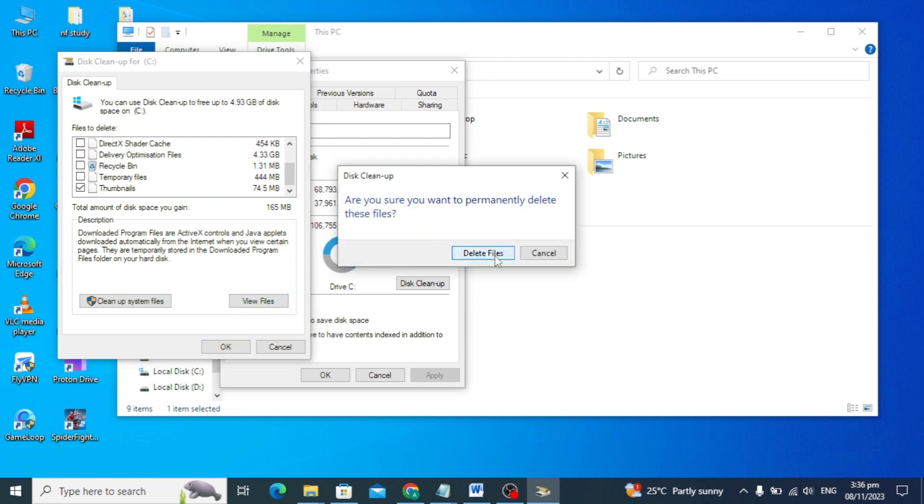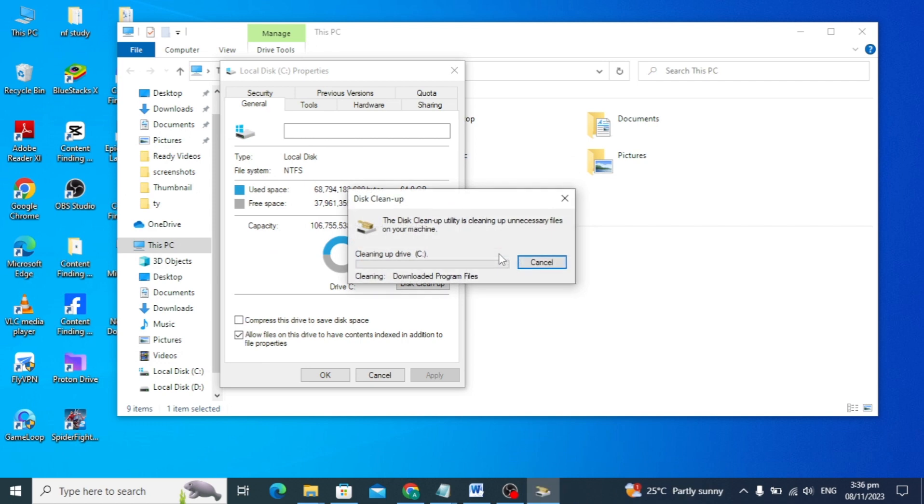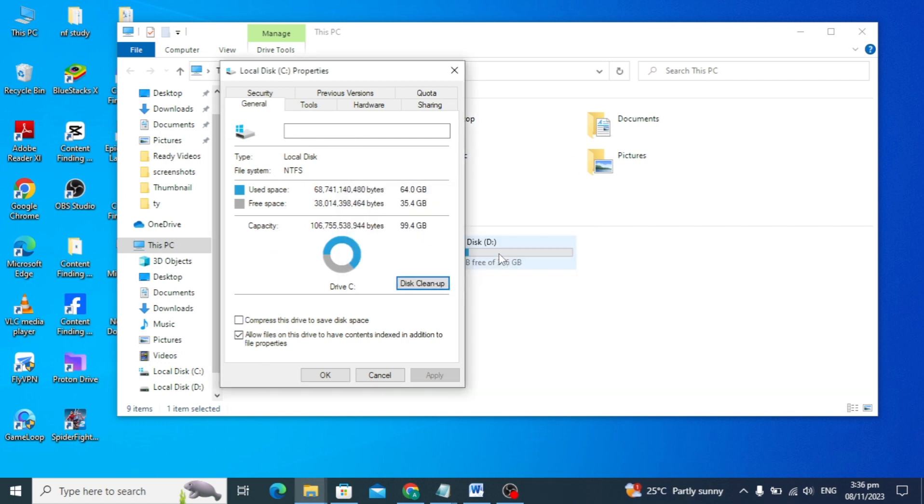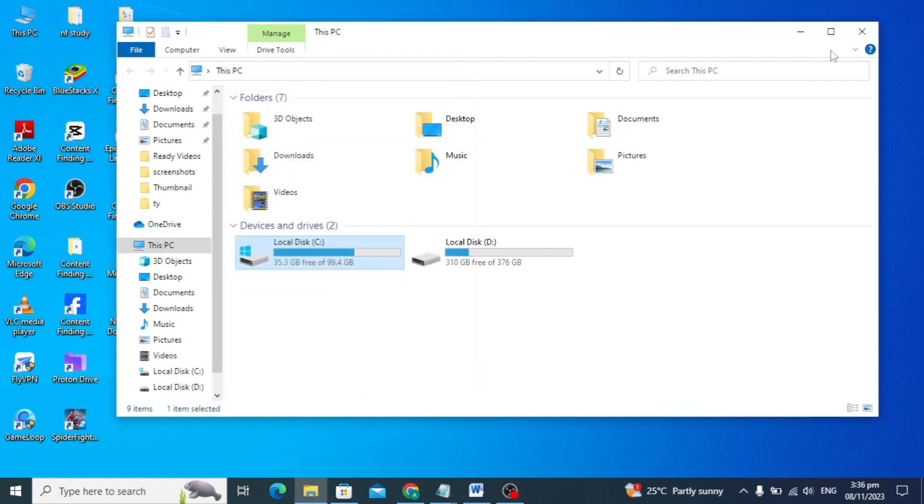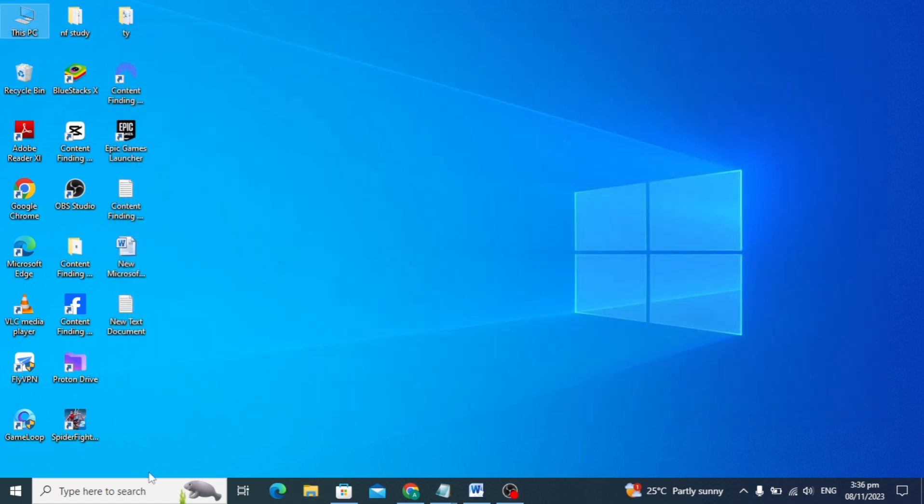This will delete unnecessary files that may cause lagging in your Roblox game. Let's move on to our next setting, which is most important.